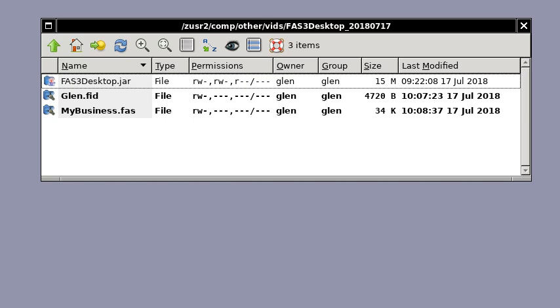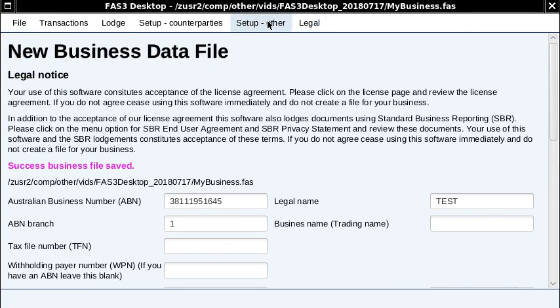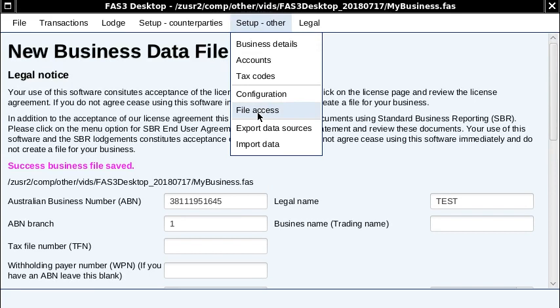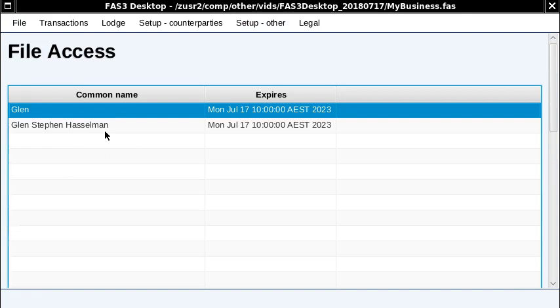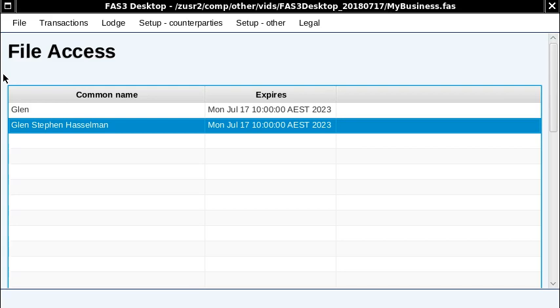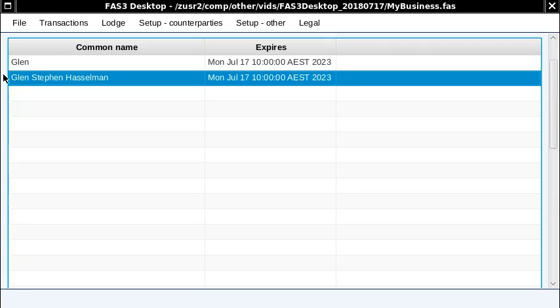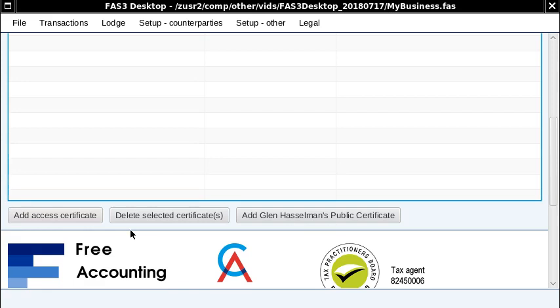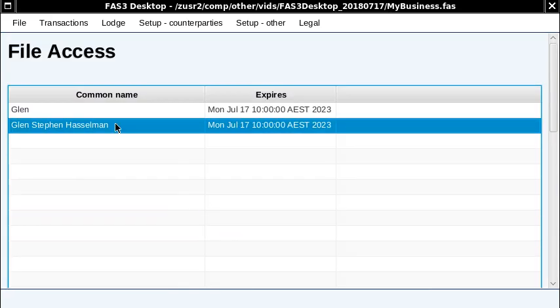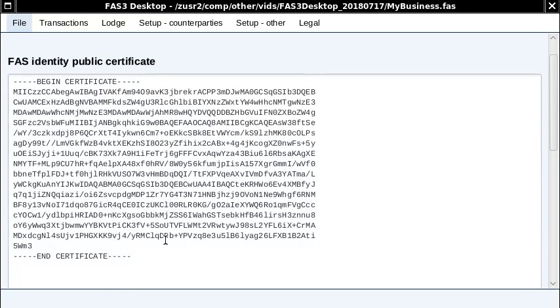They can all be opened with the one identity file. Now let's see which identities have access to this file — it's a newly created file with nothing in it. There are two here that have access. The first is the identity I just created. The second is something I've added by default: whenever you create a file in free accounting software, it adds this digital certificate to it, and you can add other certificates as well.